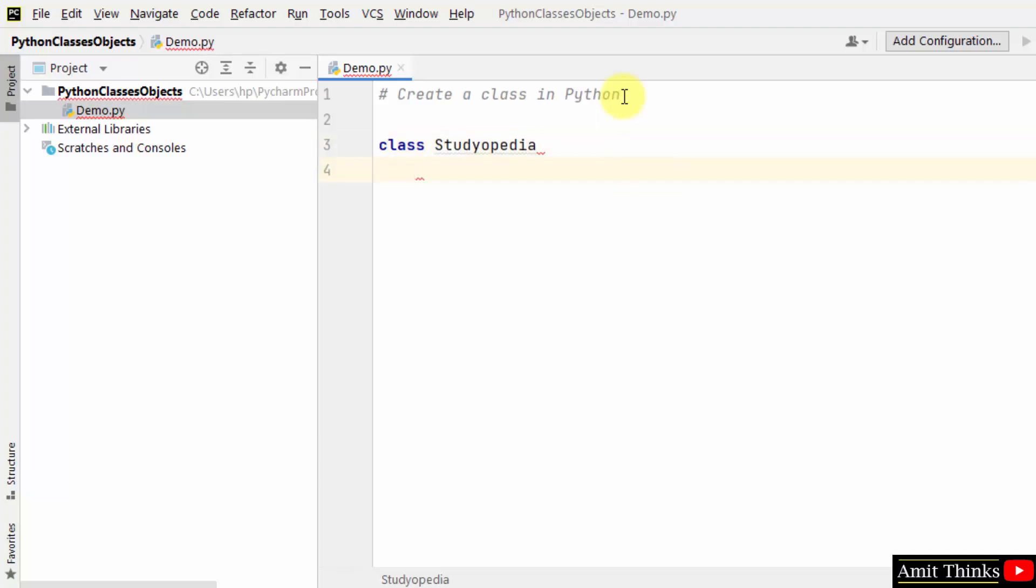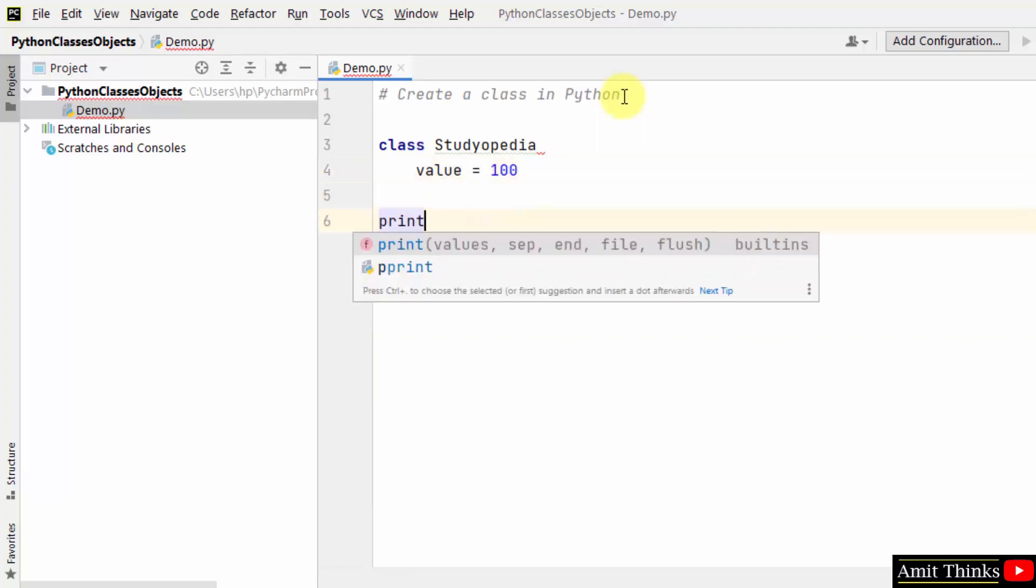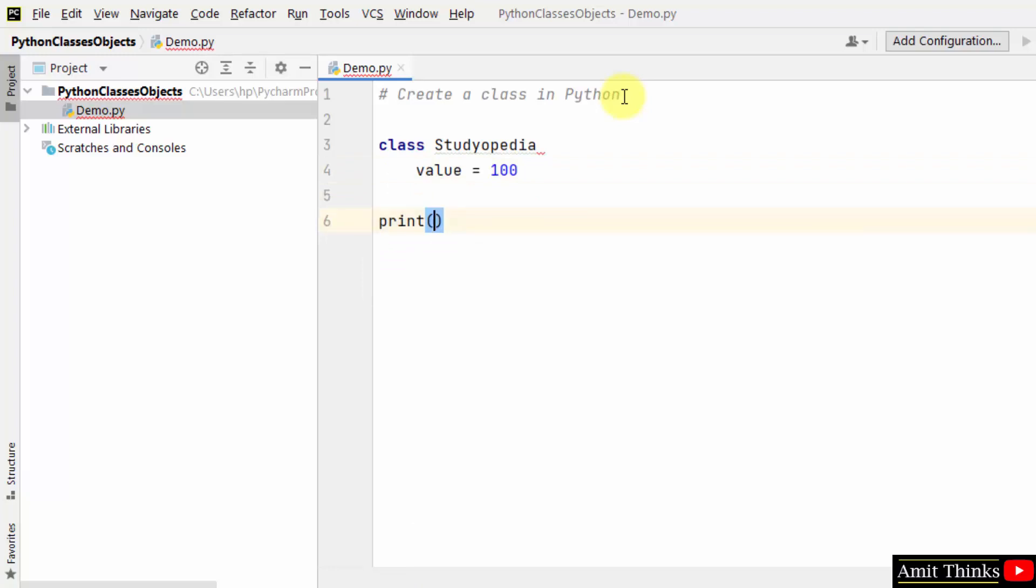This is how you can create a class. Within that you can add statements. So I'm just showing a sample example. Let's say the following, and let's see what will happen if I print the class name now.